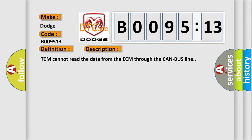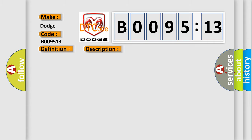This diagnostic error occurs most often in these cases: open or short in CAN communication harness, faulty ECM or PCM, faulty TCM, circuit open. This subtype is used for failures where the control module determines an open circuit via lack of bias voltage, low current flow, no change in the state of an input in response to an output, etc.